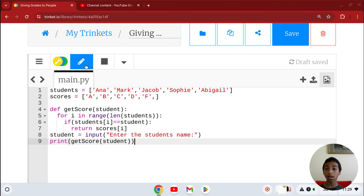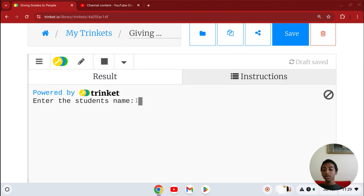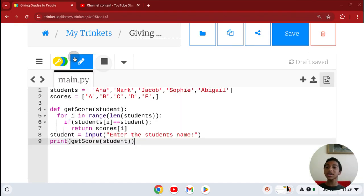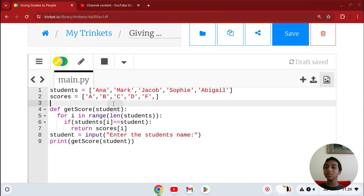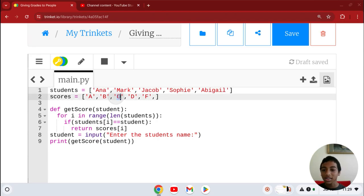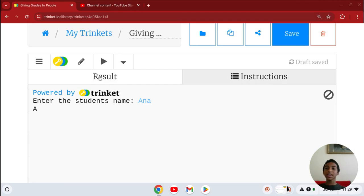Let's try it. Enter the student's name. Let's say Jacob. He gets a C because Jacob is the third in the list. Let's say Anna. She gets an A because she's first.